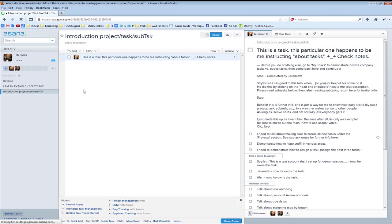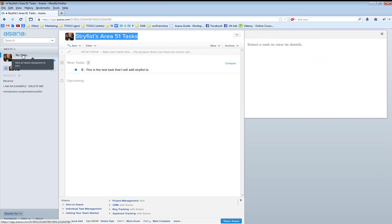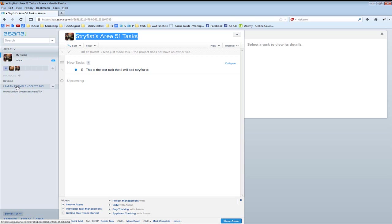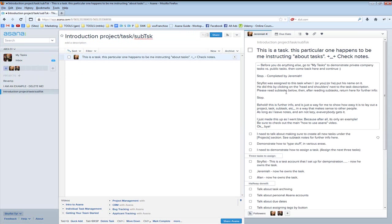The big deal to remember is: don't put anything under My Tasks until you're familiar with Asana. Just put stuff under the projects that the company has, because then everyone can see them. All right, back to this.